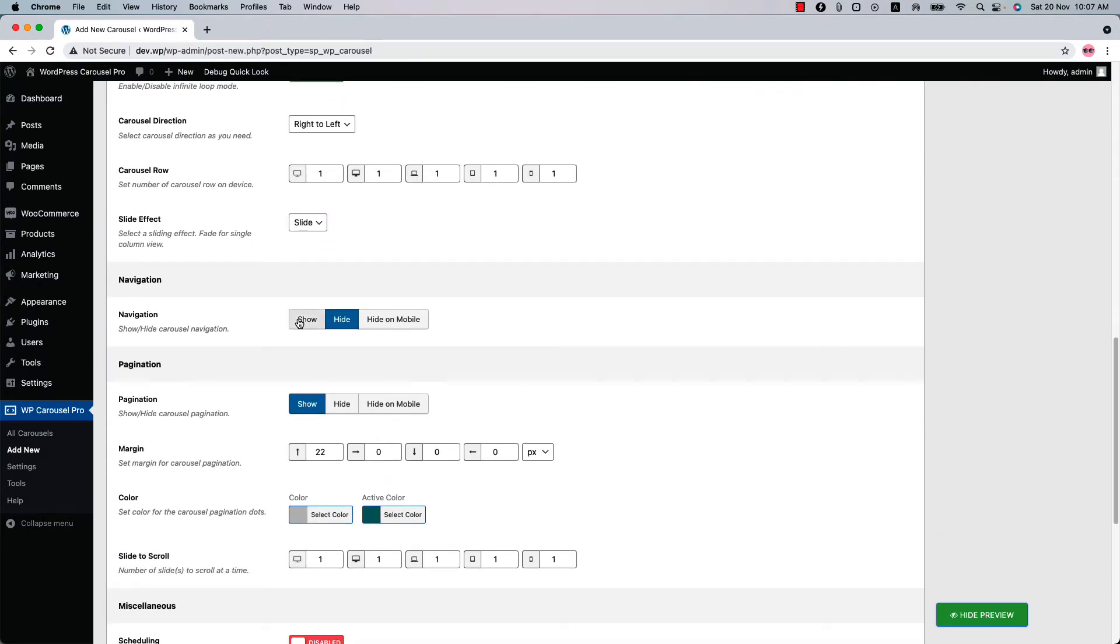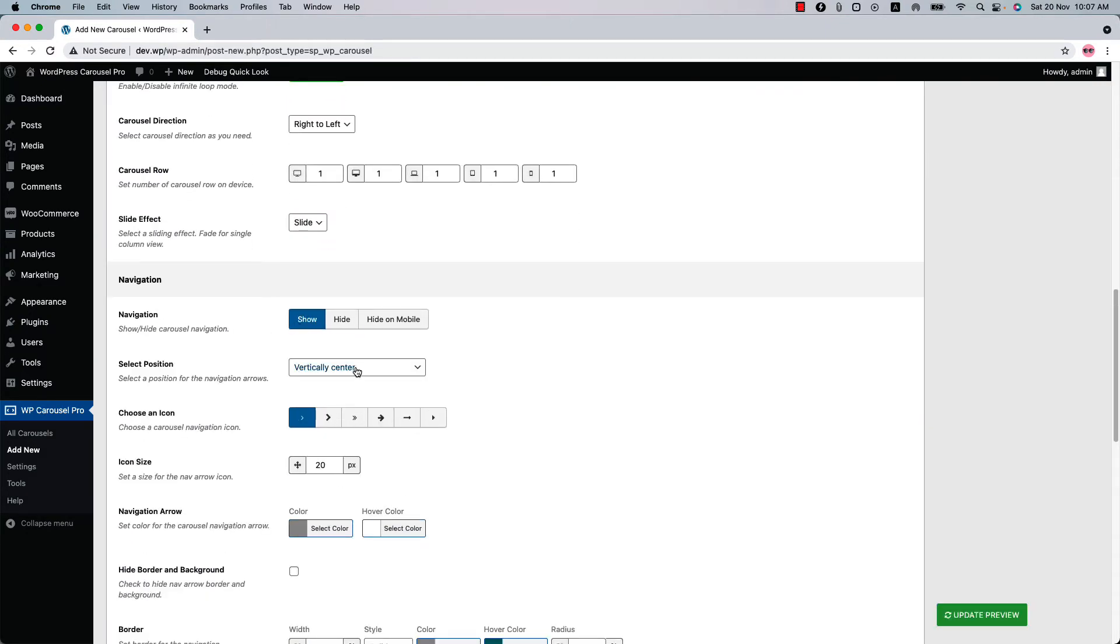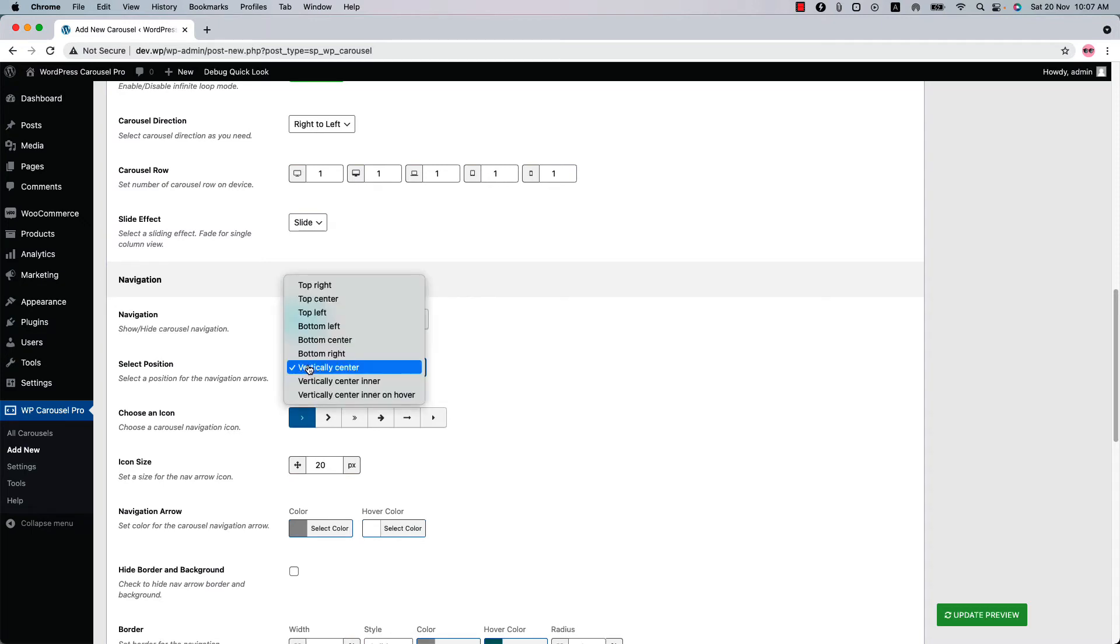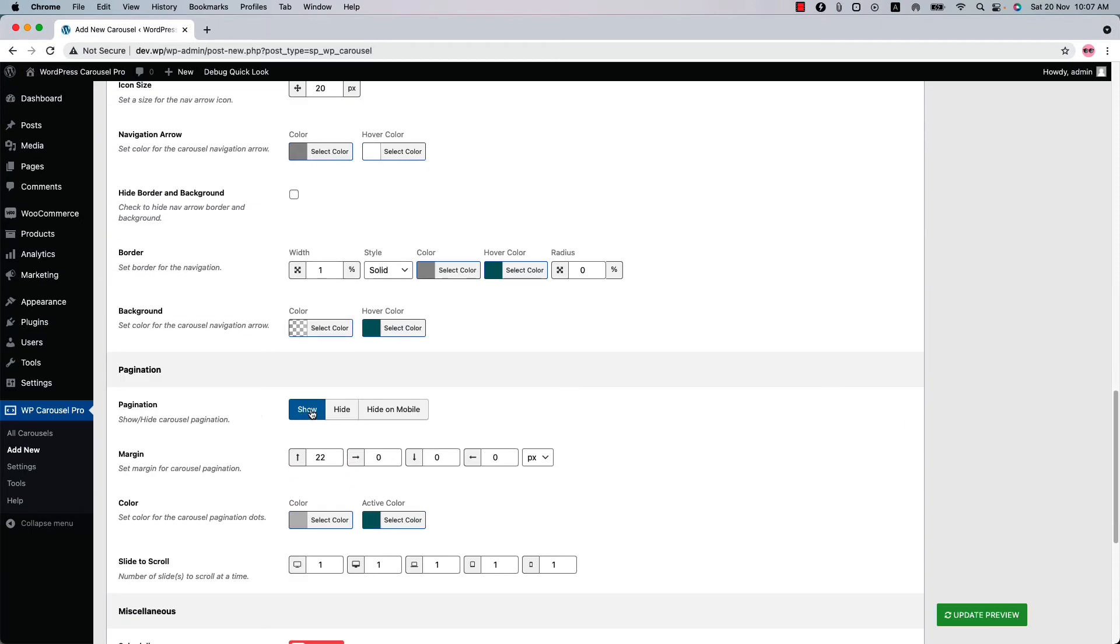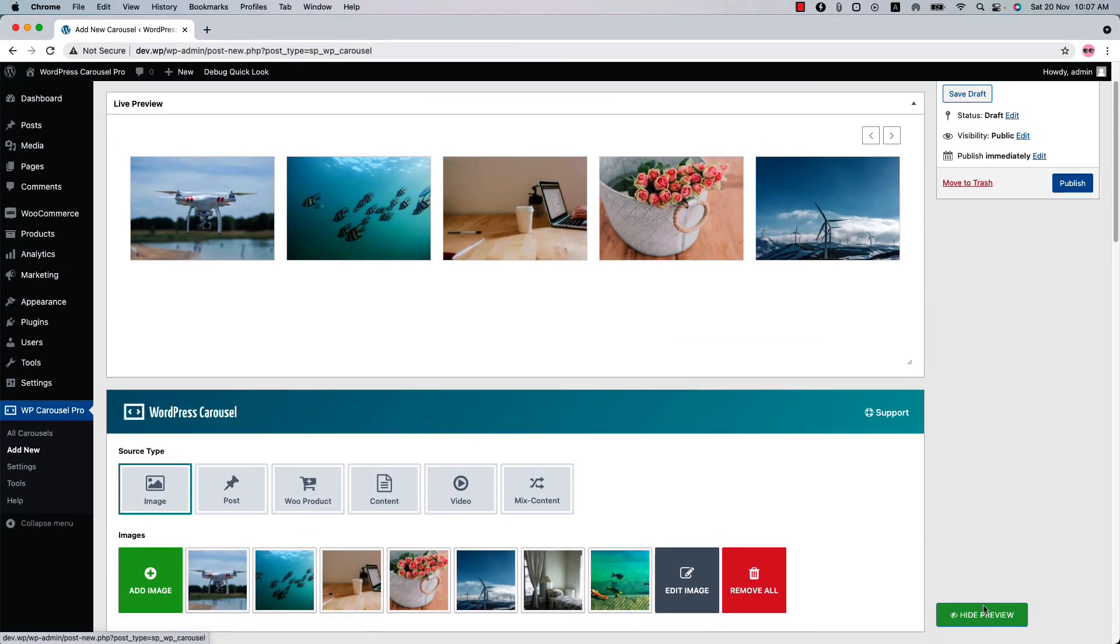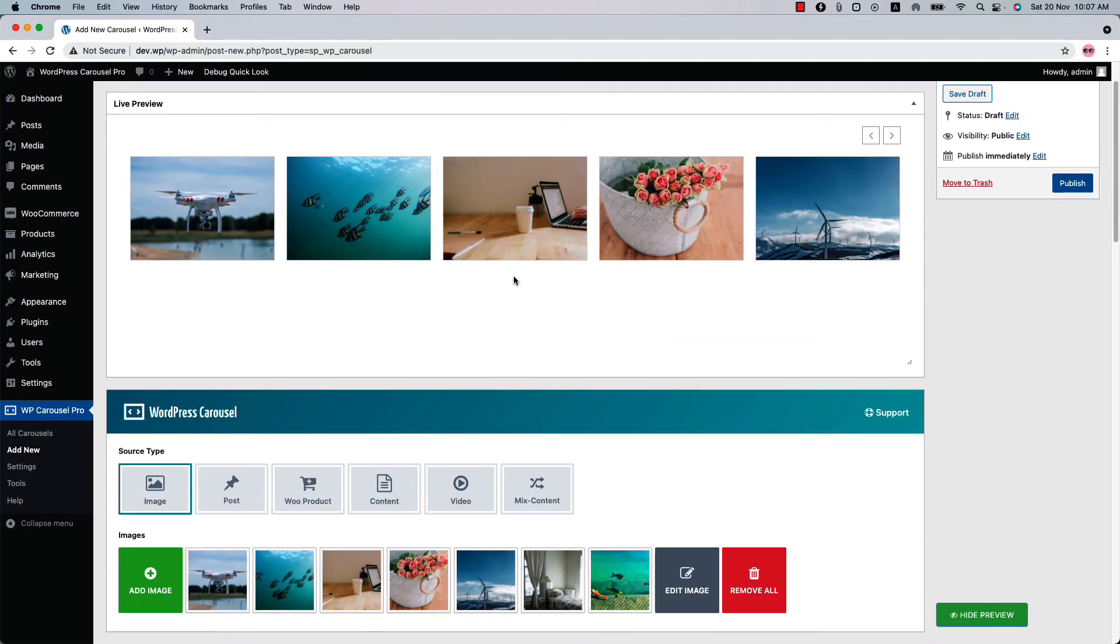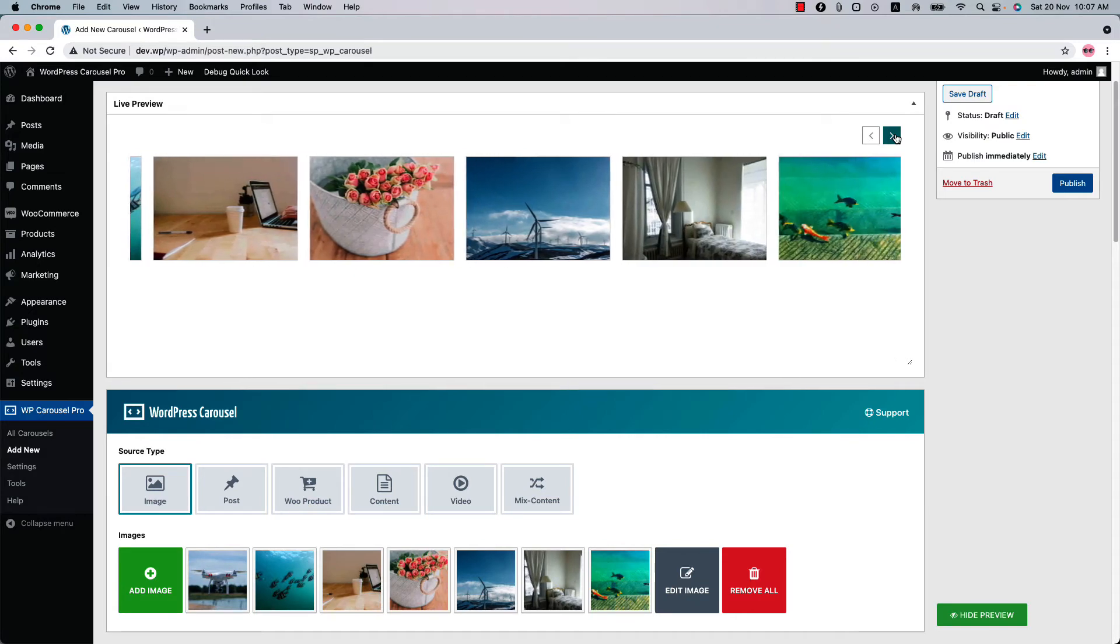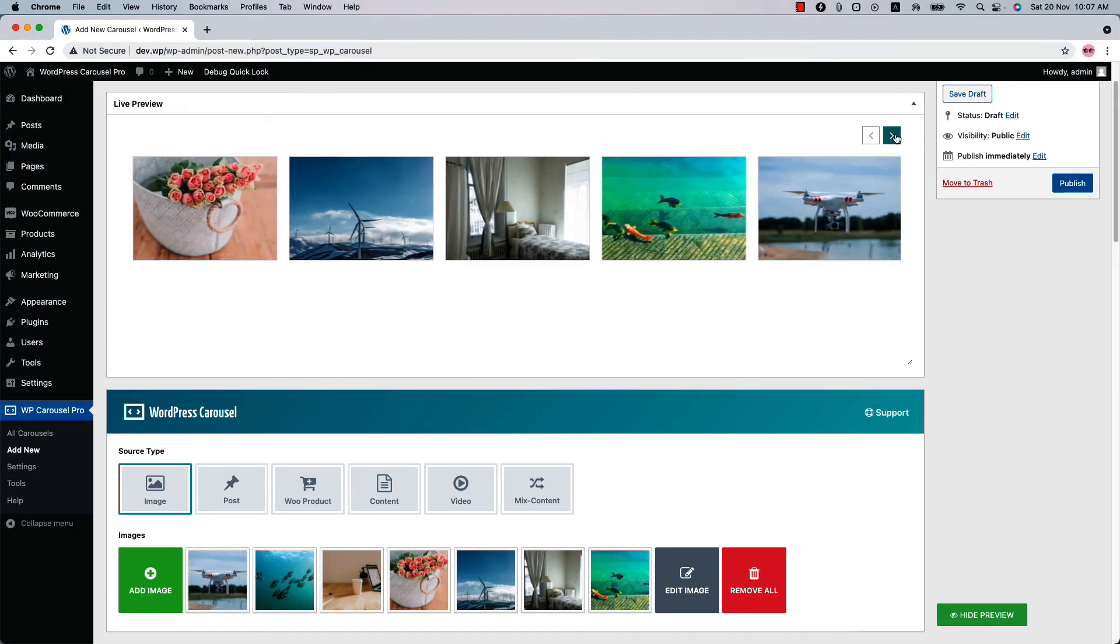Now let's show the navigation. And if I change the navigation position to top right and turn off the pagination and update the preview, you can see the pagination has gone but the navigation is showing at the top right corner.